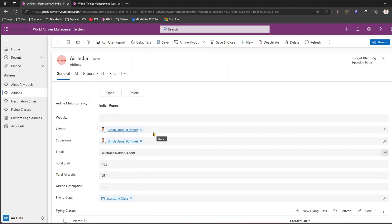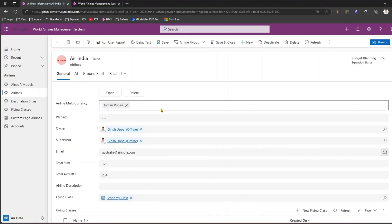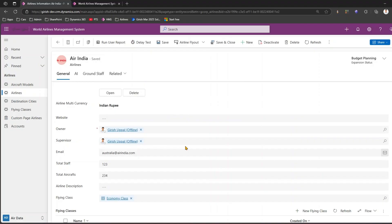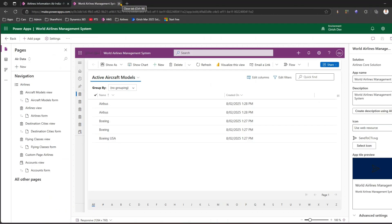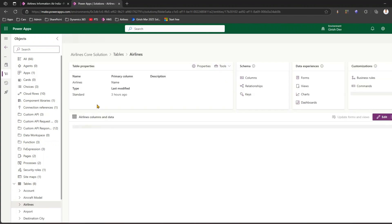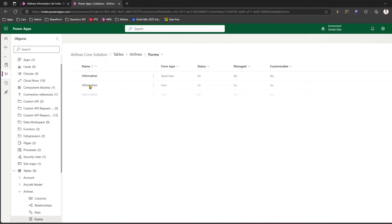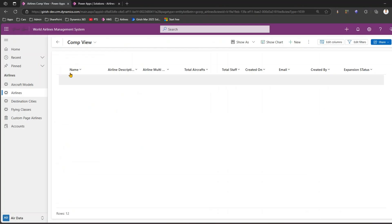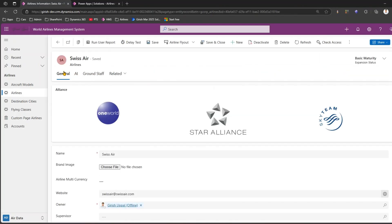Now, what if I want to show a tabbed control which lists down various types of different controls housed within that tabbed interface? In order to do that, I'll navigate to the application. I have already created an Airline Score solution which contains the list of tables used within the app. Within the airline table I'll go into the forms and pick up the main form. This application has three tabs: AI, Ground Staff, and General.